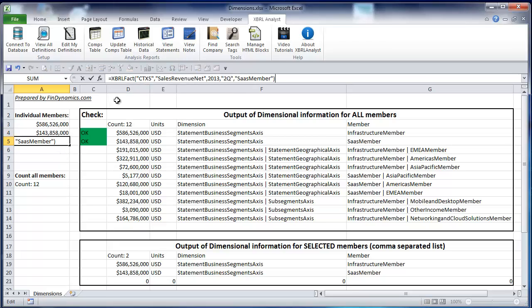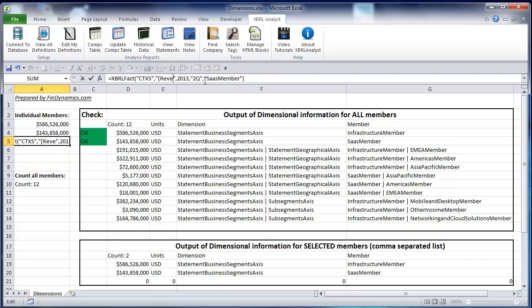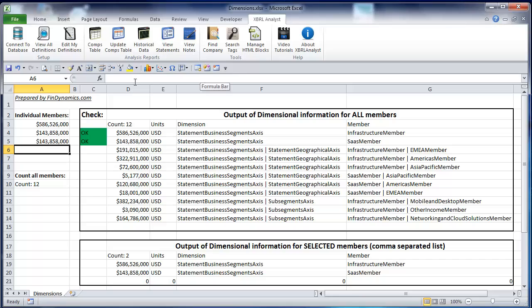For example, we just copy the function XBerylFact and replace the actual fact name with the name of the standard concept revenue. As you can see, it's going to return the same parameter.